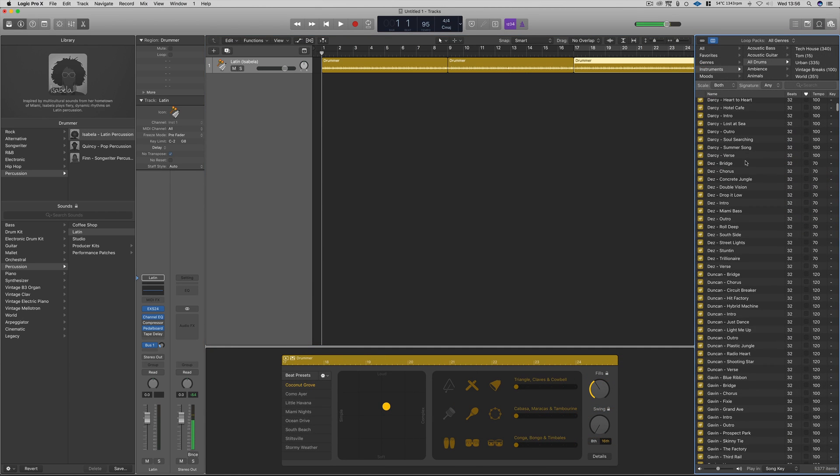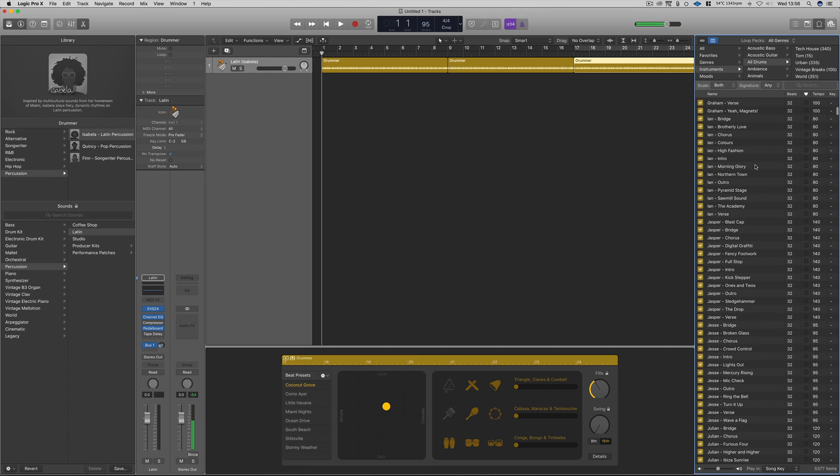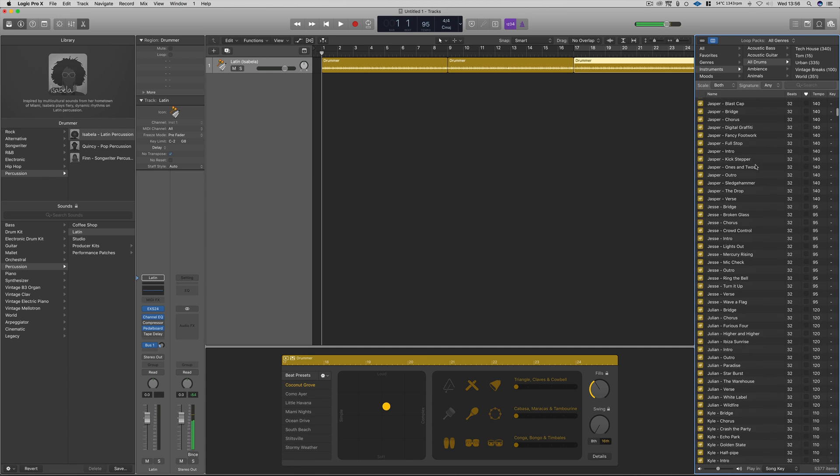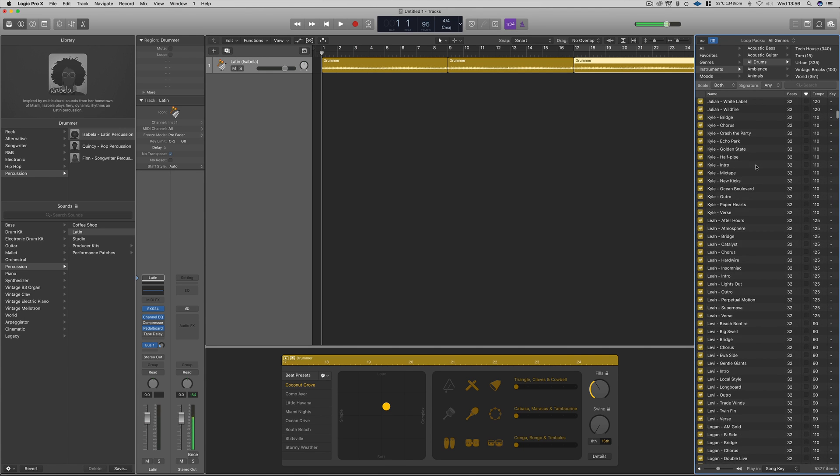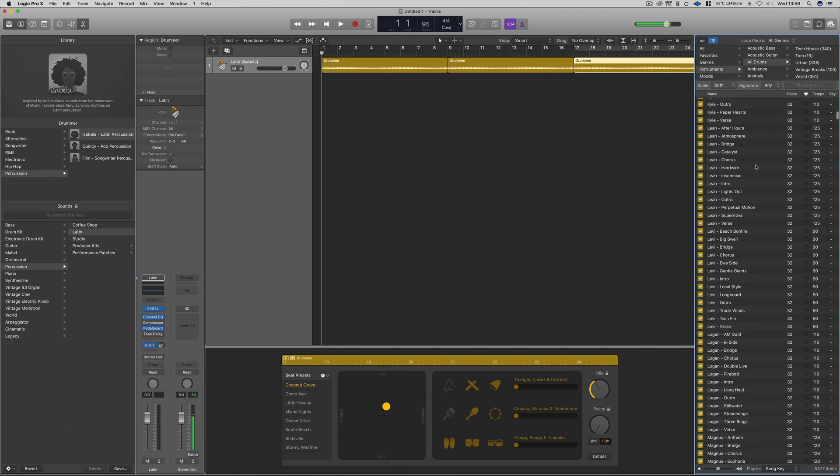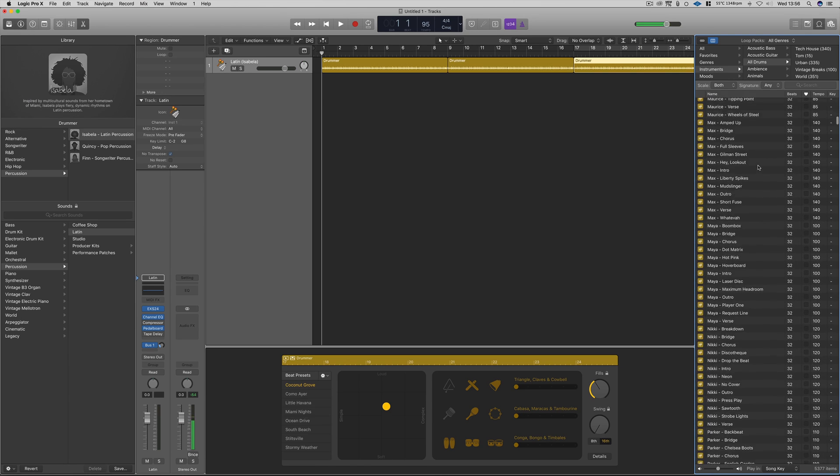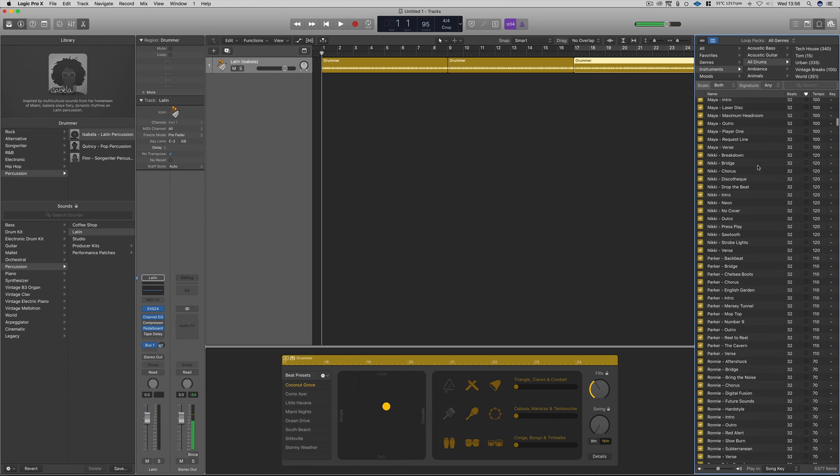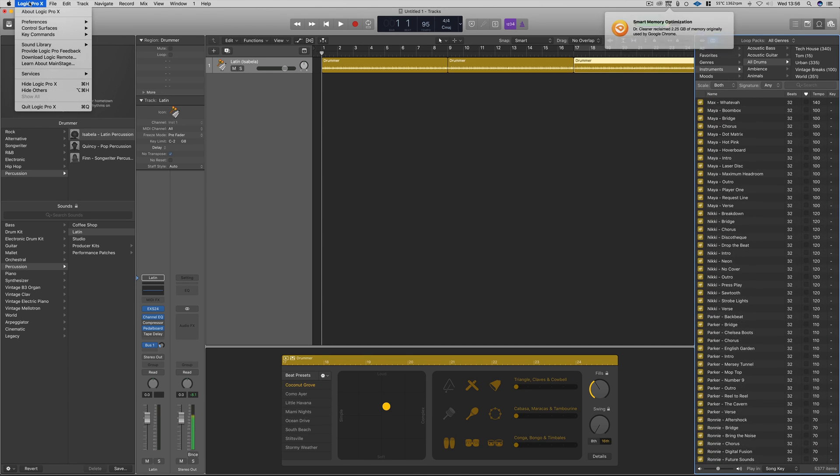All the loops are now available within the loop window to the right of the screen alongside all the other Apple loops available within Logic. When you first download the update, these should show up as green to indicate that they are MIDI files.